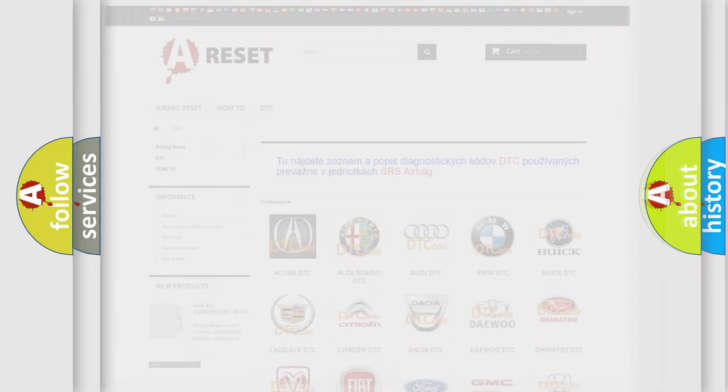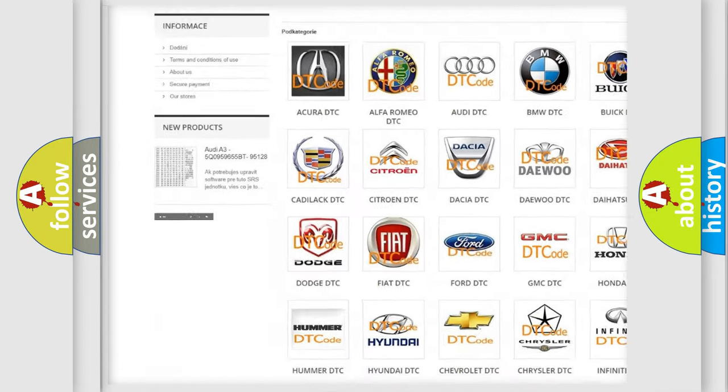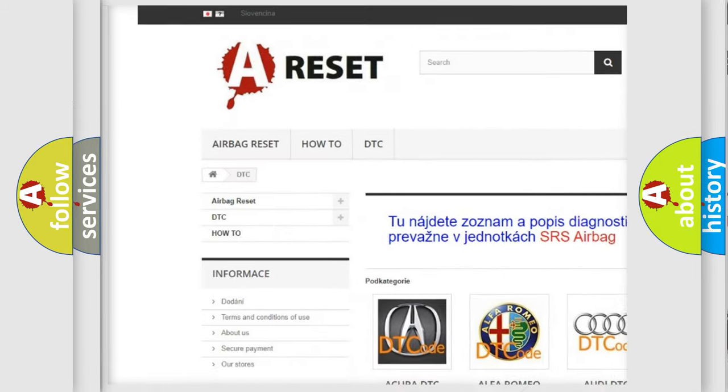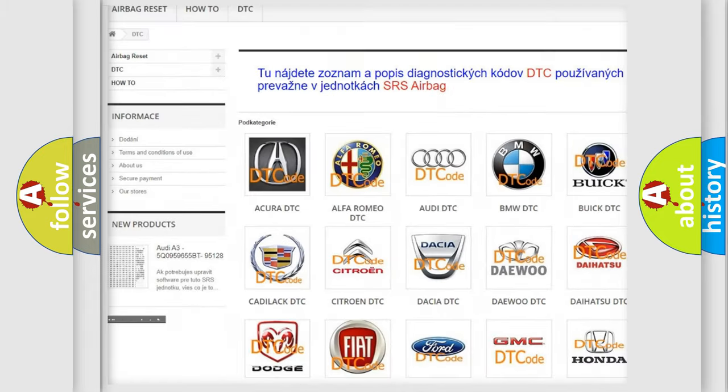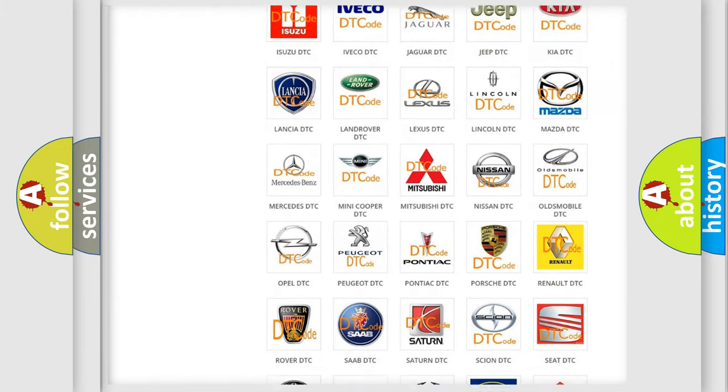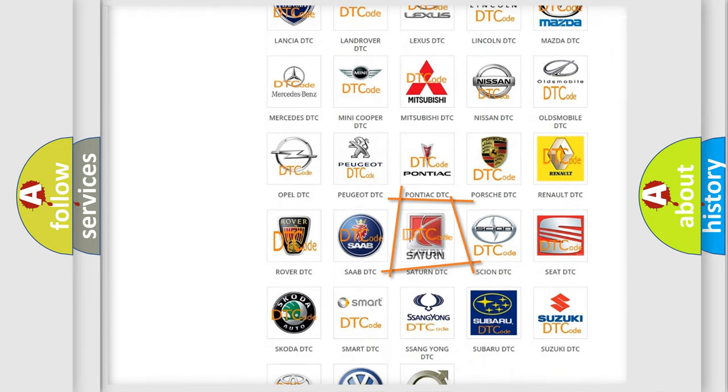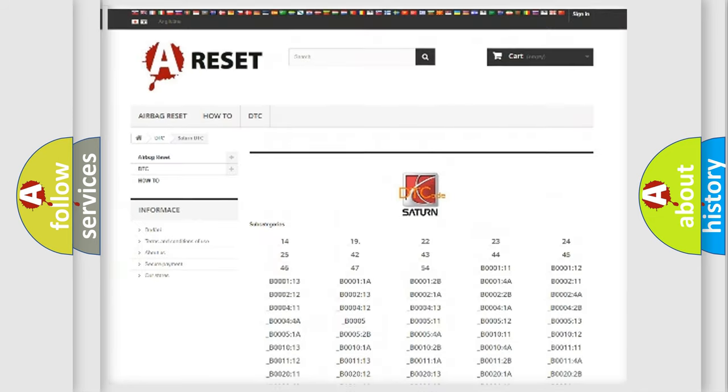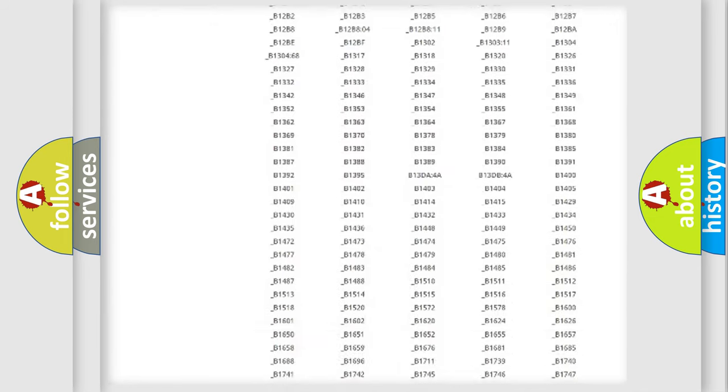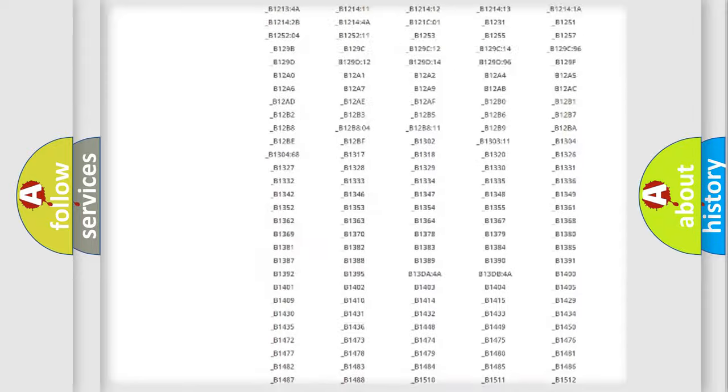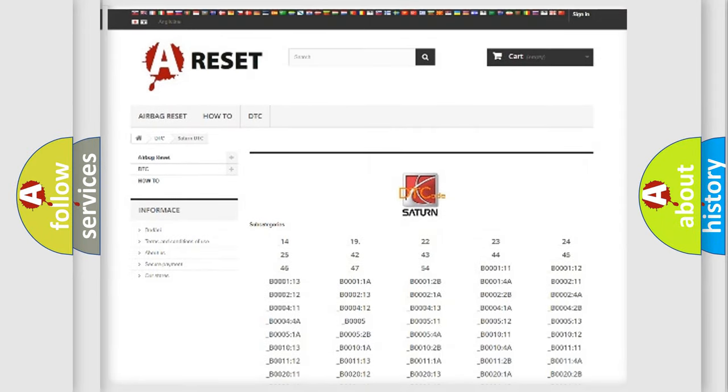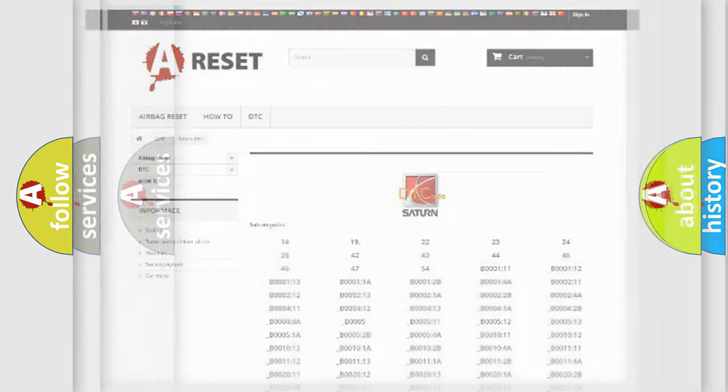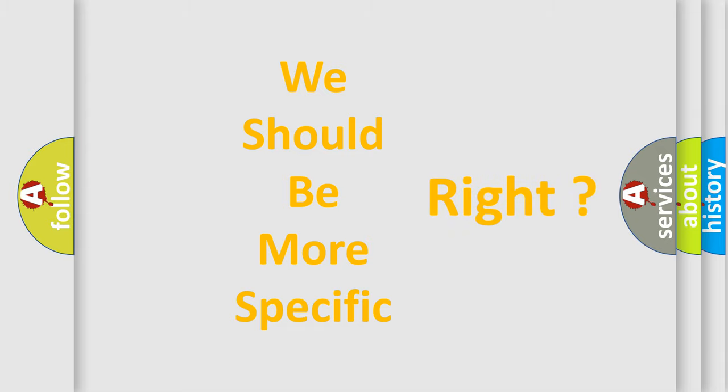Our website airbagreset.sk produces useful videos for you. You do not have to go through the OBD2 protocol anymore to know how to troubleshoot any car breakdown. You will find all the diagnostic codes that can be diagnosed in Saturn vehicles, and also many other useful things. The following demonstration will help you look into the world of software for car control units.